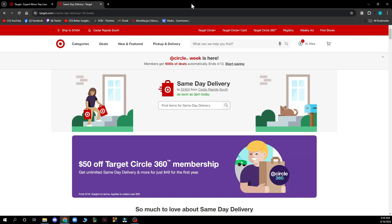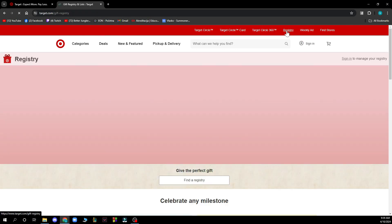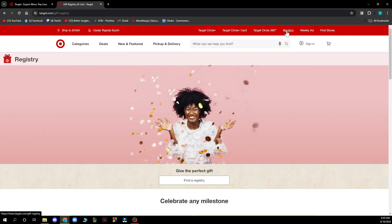Now let's see how you can actually manage gift lists in Target. You need to first go and access your Target account, then visit the registry page which is in the top corner. Then select the registry you wish to edit, select 'My Registry' from the top navigation, and locate the item you wish to update.